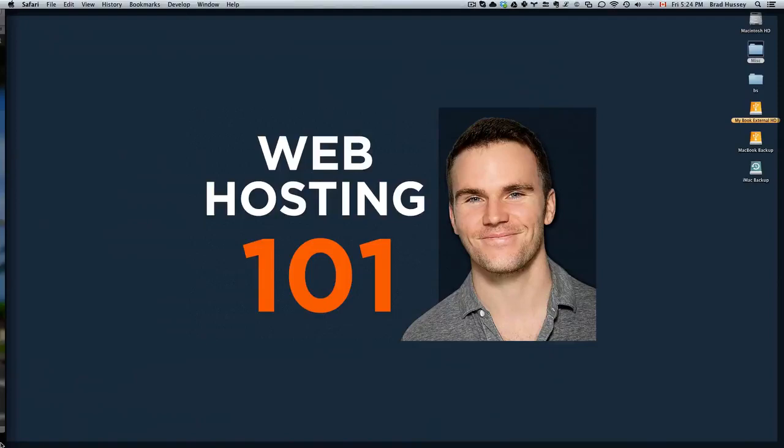Hey everyone, welcome back to Web Hosting 101. This video is called How to Associate Your Domain Name with Your Hosting Package.